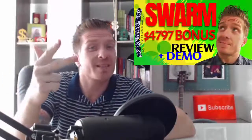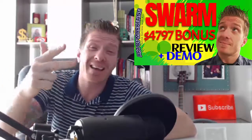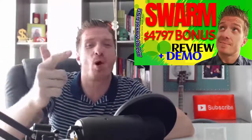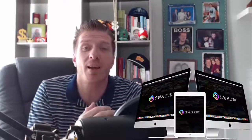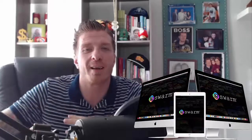Swarm review demo and four thousand seven hundred ninety-seven dollar bonus. Hey what's up guys, this is Art Flair from artofmarketingblog.com and this is my Swarm review, a brand new app released by Mark Bishop and Vincata Romana.